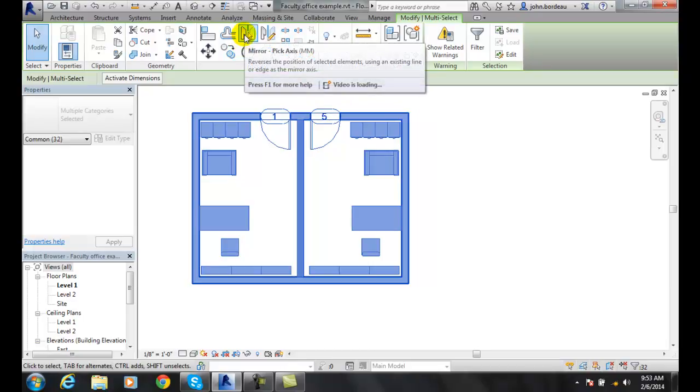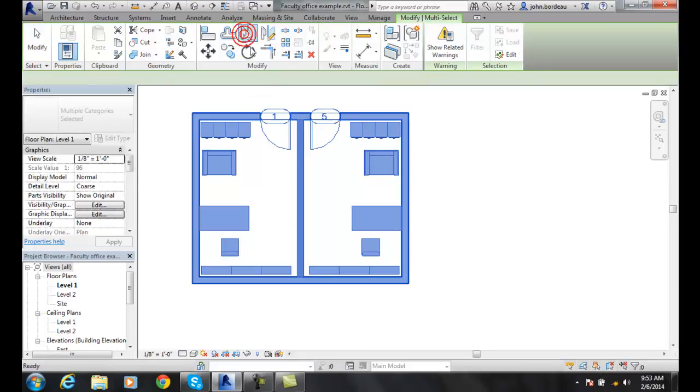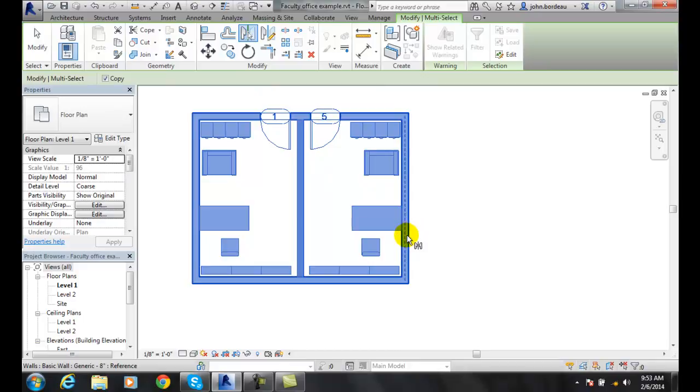I'm going to come up and to pick an axis. And right now it's finding the center line of that wall. And I'll say, okay, I'll go with that.